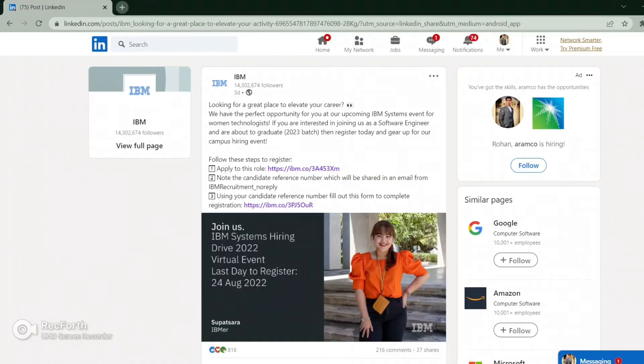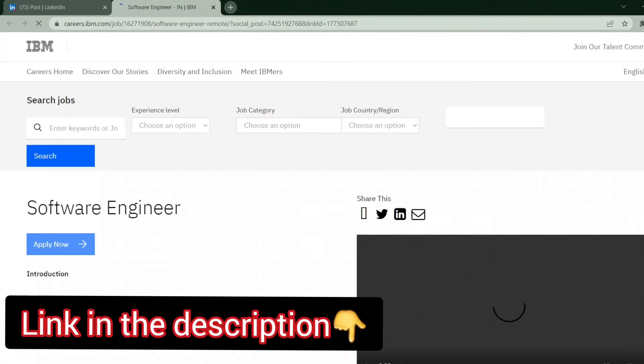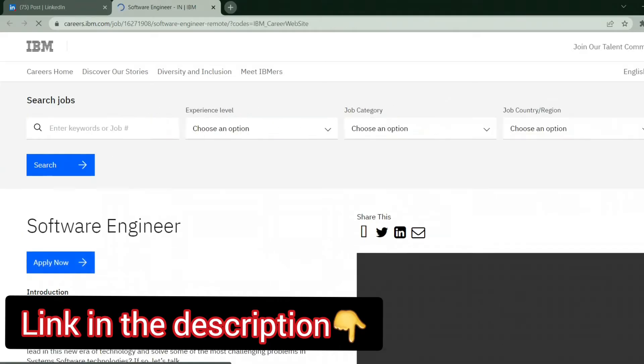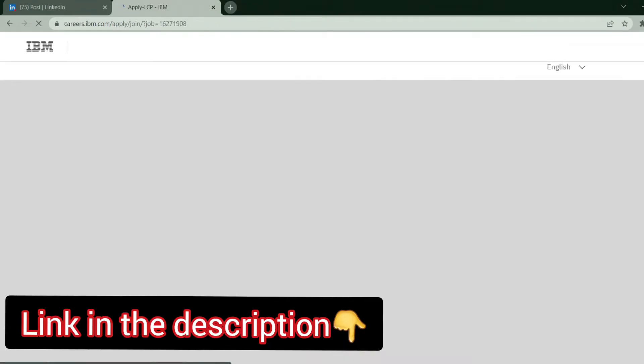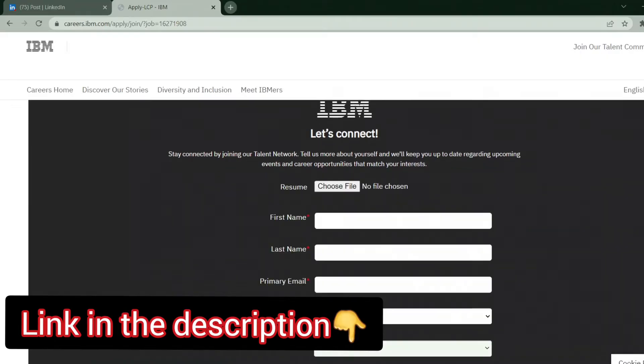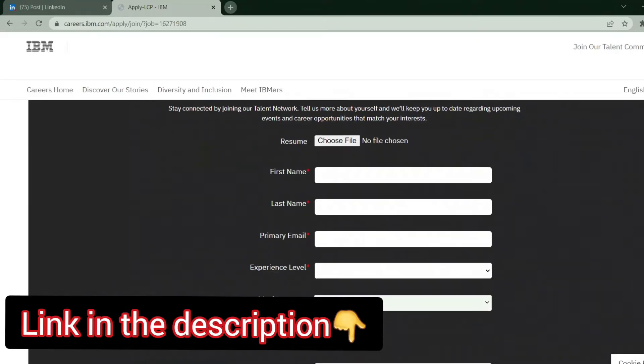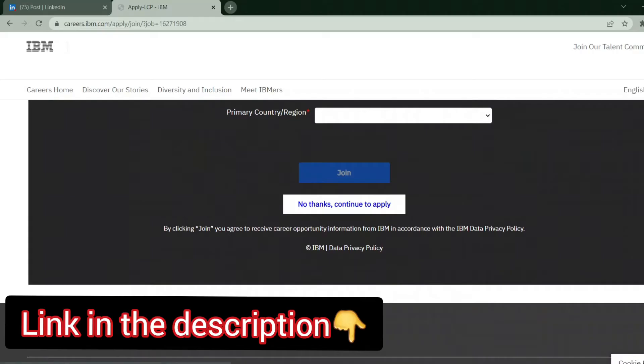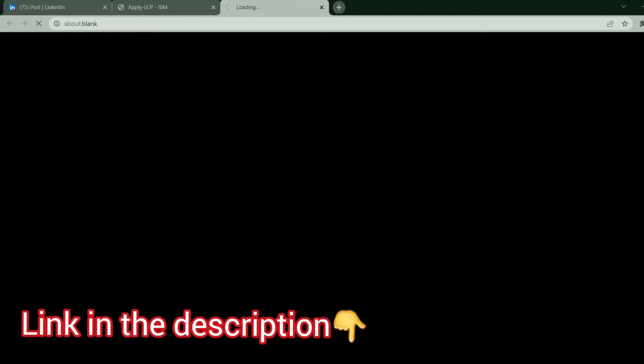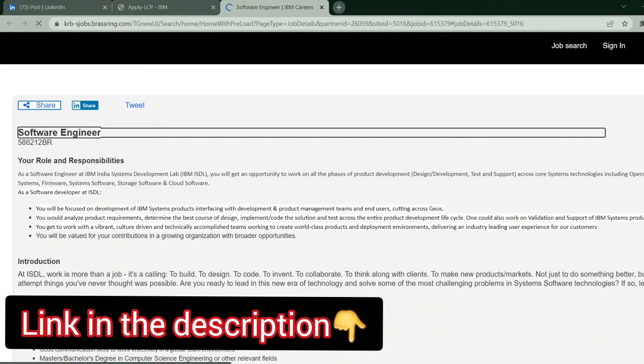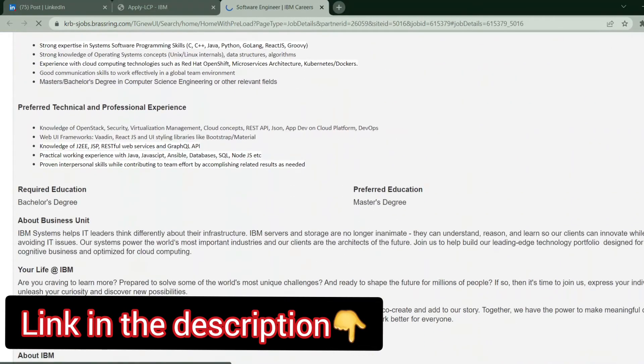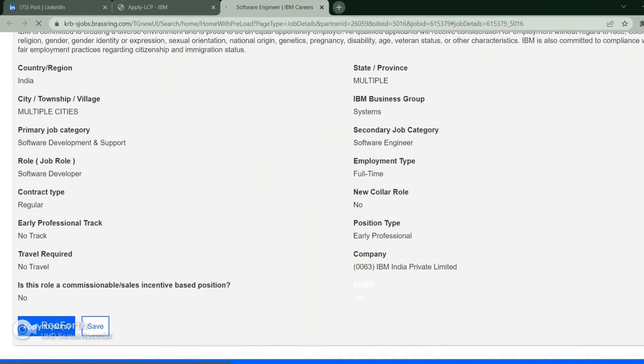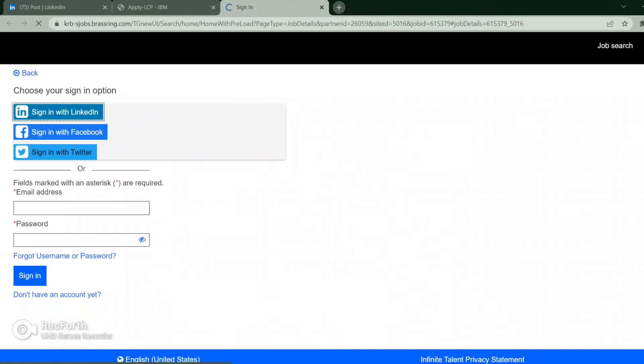Hey guys, so today we will apply for IBM recruitment drive. Let's see how we can apply for this. Just let's open the link, click on Apply Now. We are having a page here. You can skip this part, just click on No Thanks, continue to apply, scroll down the page and apply to jobs.